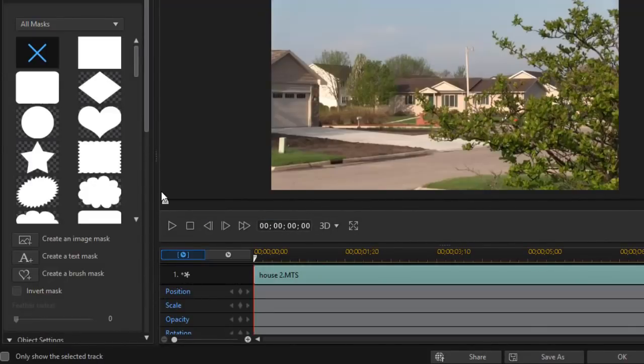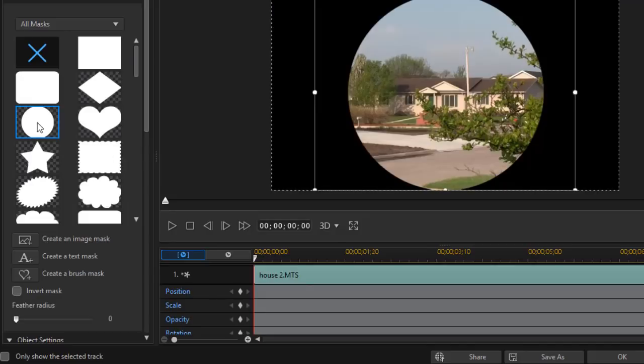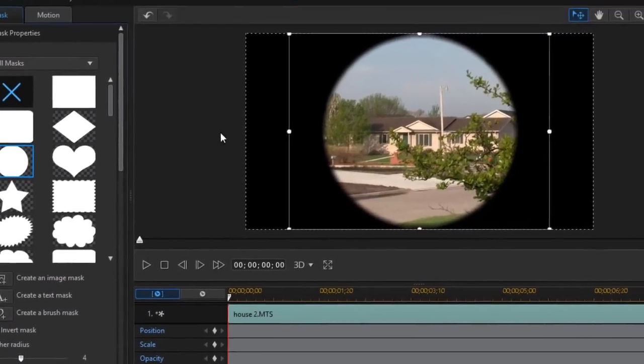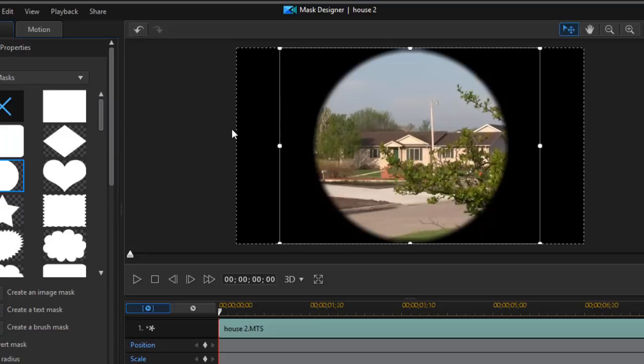Now I don't have a mask that is identical to a pair of binoculars. I could create one and add one, but if I don't want to go to that work here's a shortcut. I'm going to click the circle and apply it in the middle, and then I'm going to feather the radius by about a level of four. If you wanted the movie to look like the clip was seen through a telescope you basically would be done.